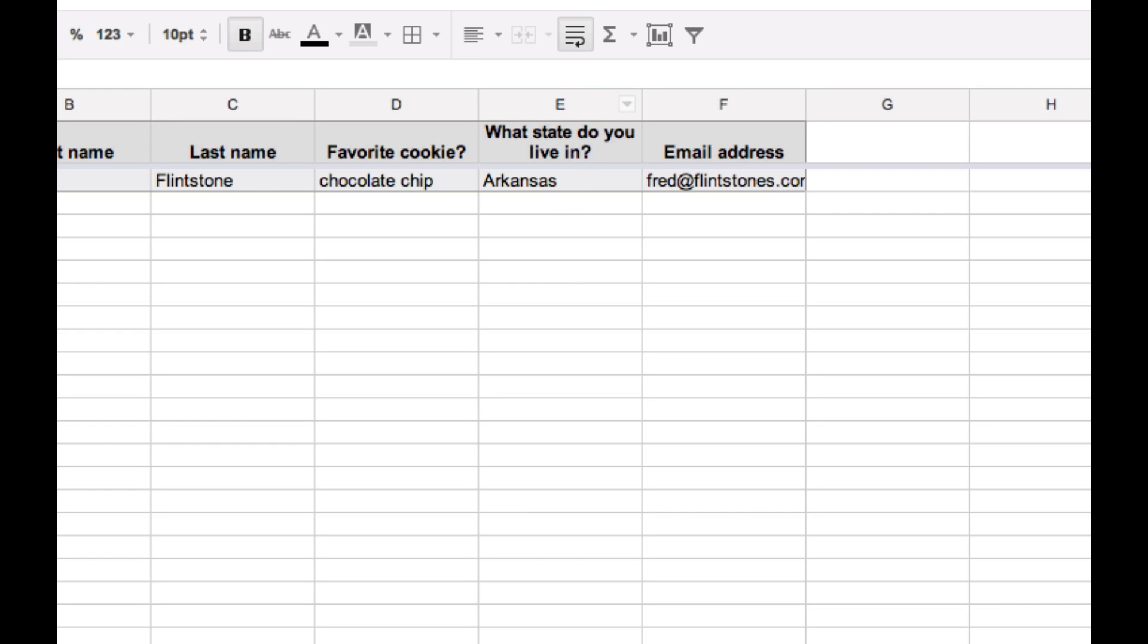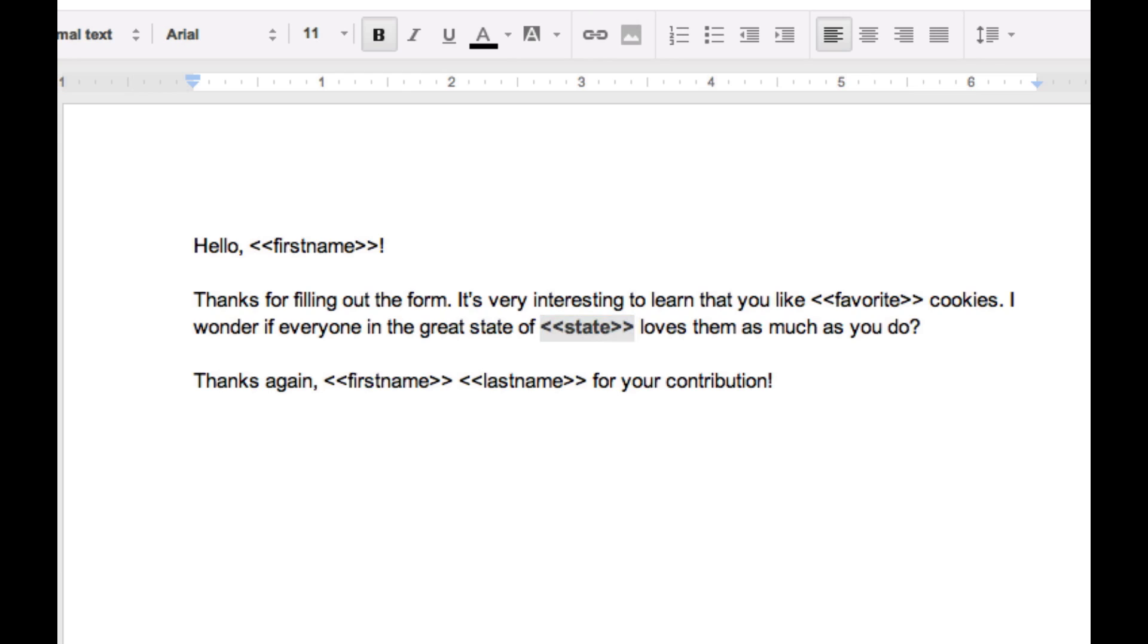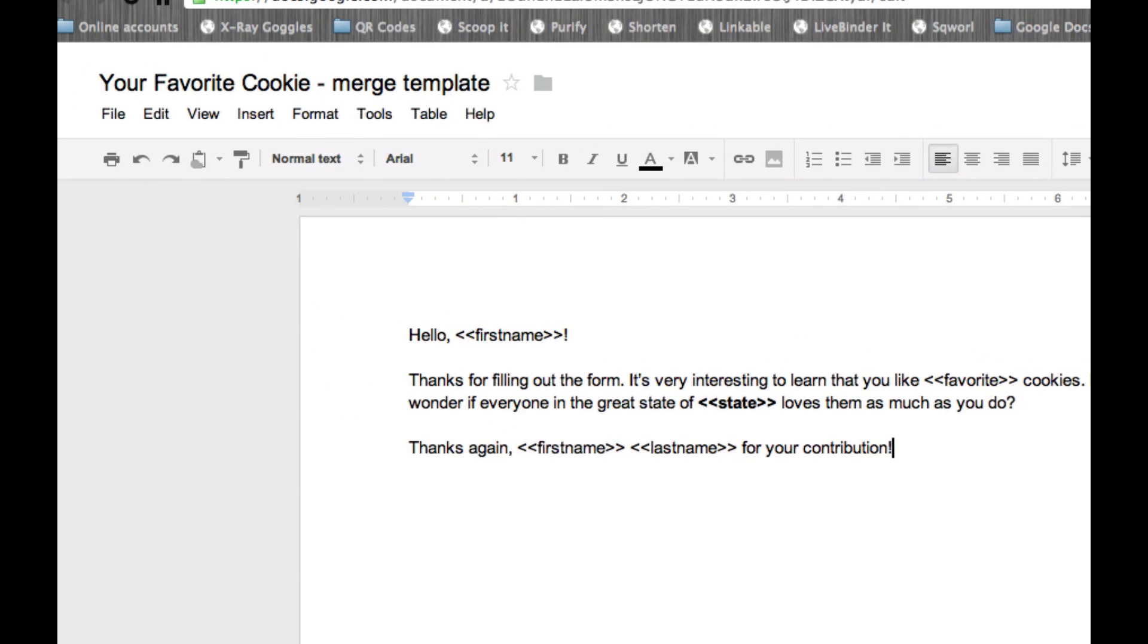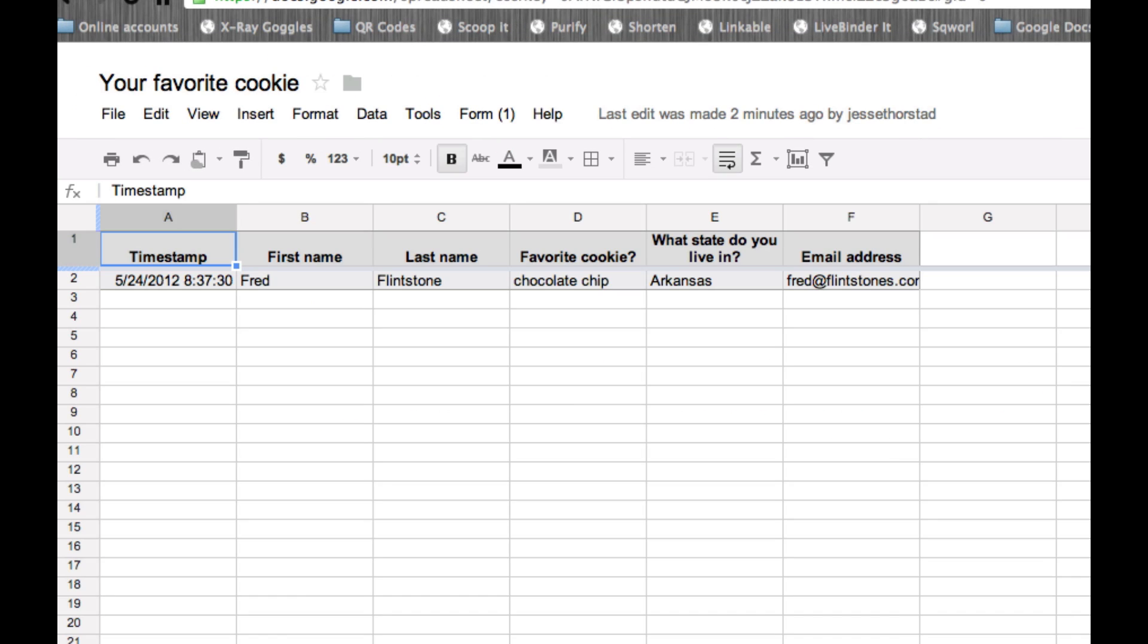And lastly, I'm just saying here, I wonder if everyone in the great state of state. And that will correspond with column E here. You'll notice that I made the word state bold here. And as I do that, as I merge the data into a document, it actually makes the state name bold. So that's a nice feature as well. And wrapping up our form here, we're saying thanks again, first name, last name for your contribution. So I have a form document ready to be used. Let's go ahead and install that script into our spreadsheet so we can make our documents.